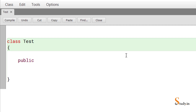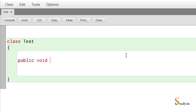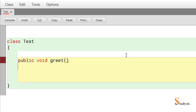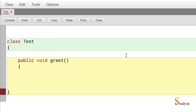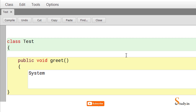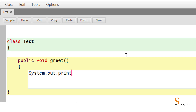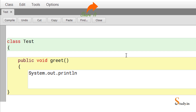Write 'public void greet', open and close the round brackets, then press Enter and open the curly brackets. Then type 'System' — only the 'S' is capital, the rest is lowercase — then a dot, then 'out' in small letters, dot, then 'println' — note that is an L, not an I.